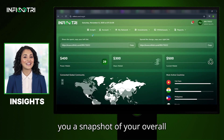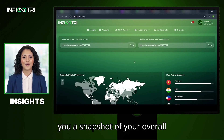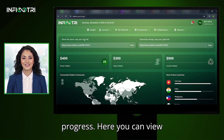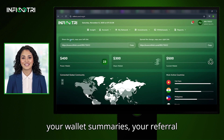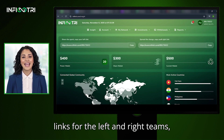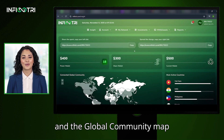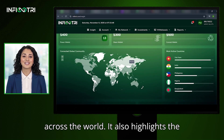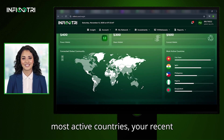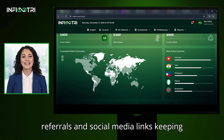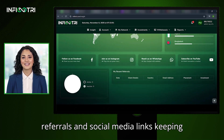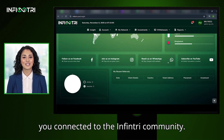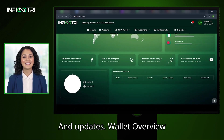The Insight section gives you a snapshot of your overall progress. Here you can view your wallet summaries, your referral links for the left and right teams, and a global community map showing Infantry's active user base across the world. It also highlights the most active countries, your recent referrals, and social media links, keeping you connected to the Infantry community and updates.